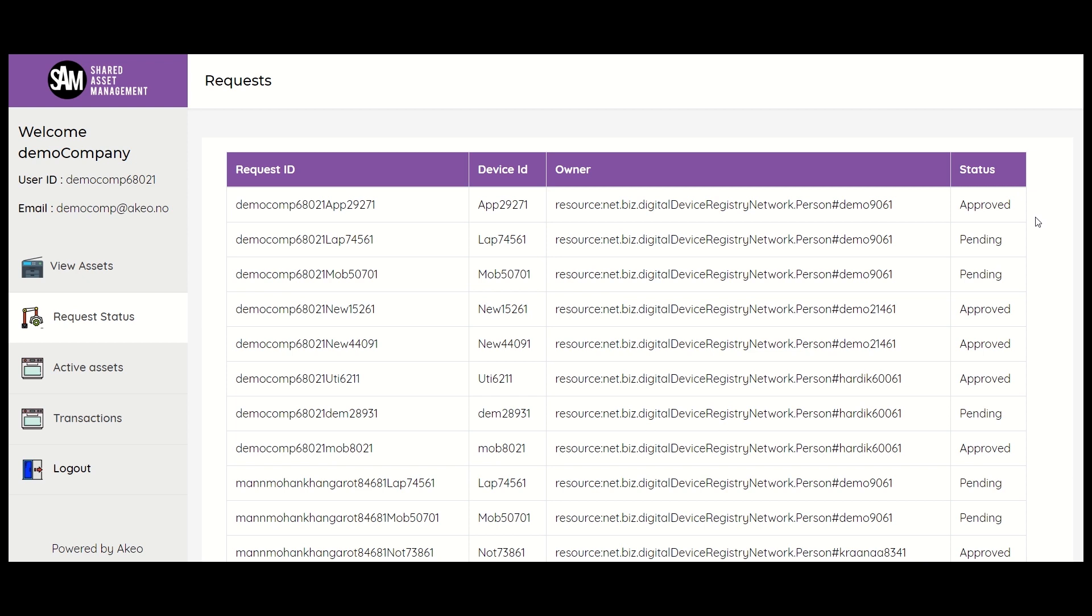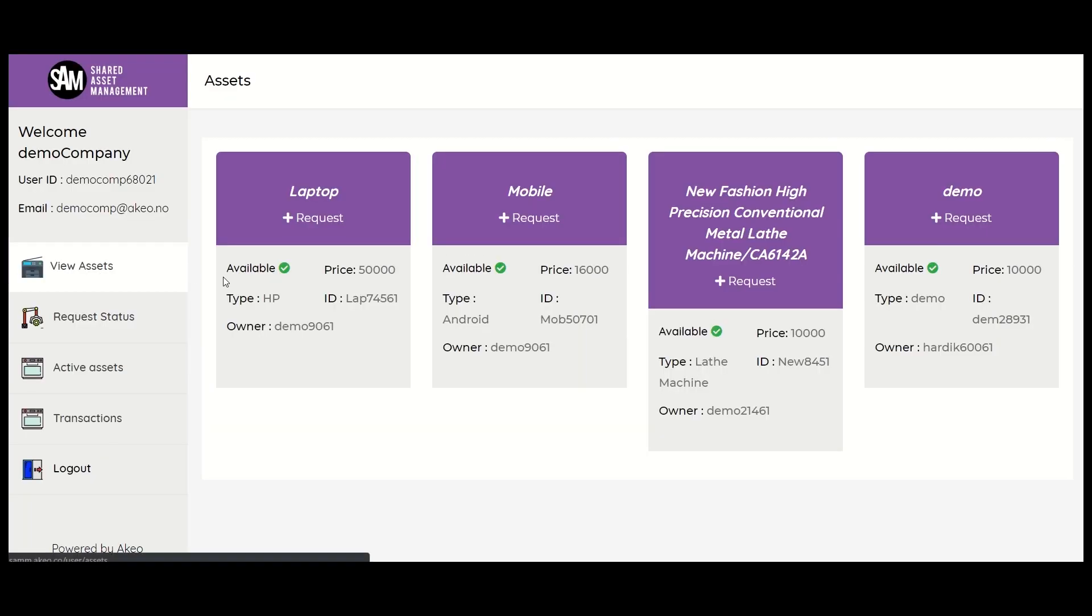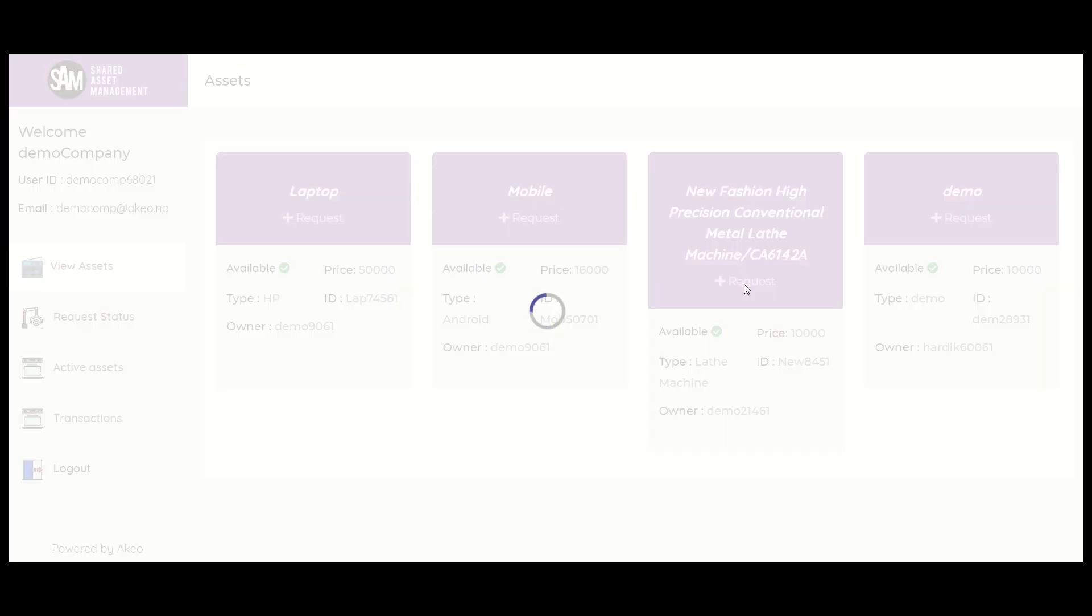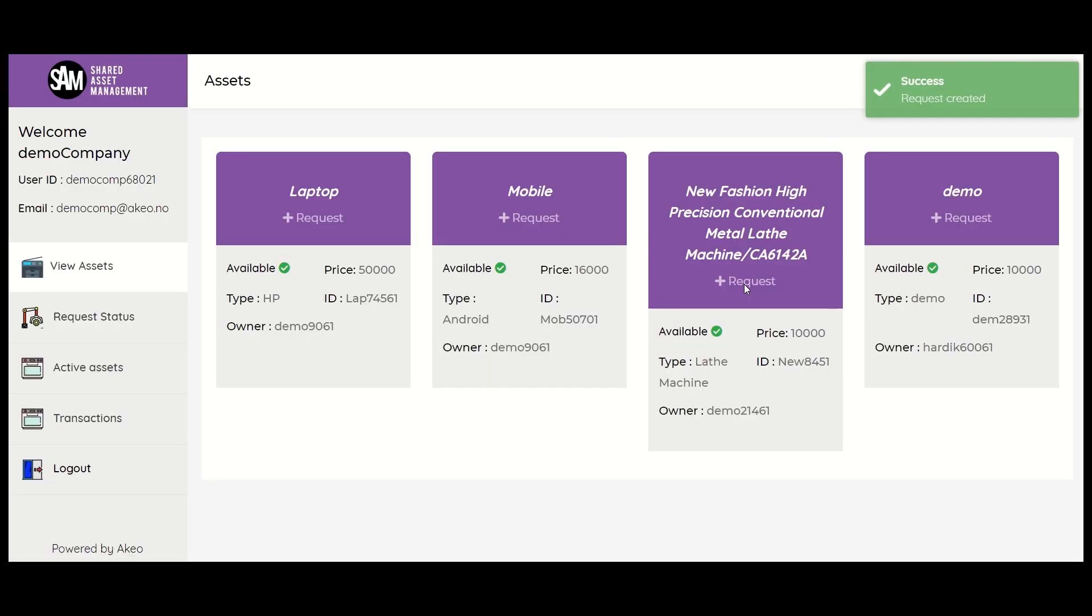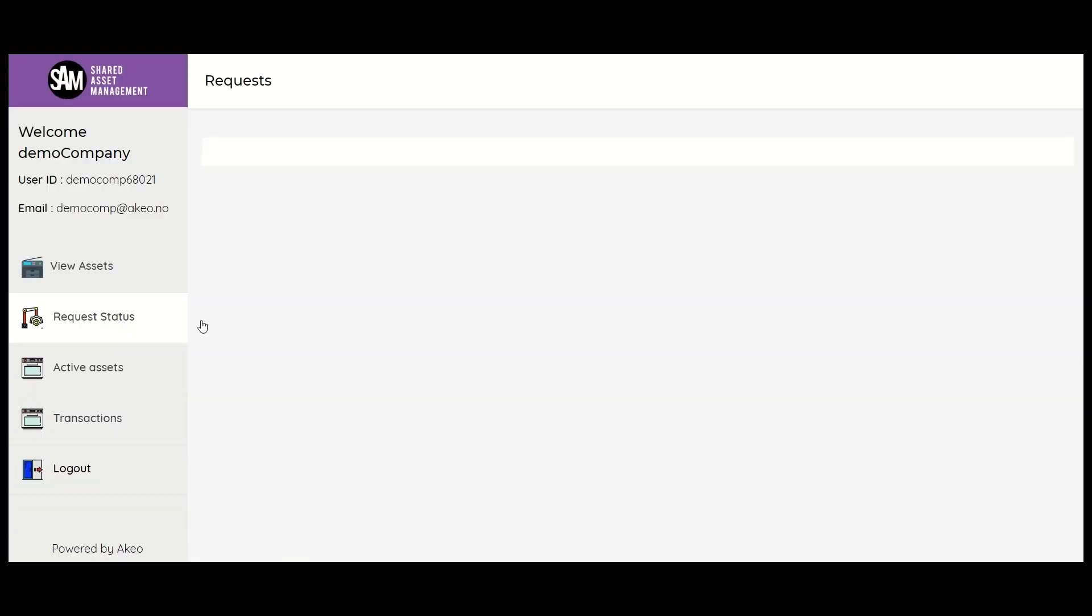For example, let us go back to the view assets tab and request to use this asset. Now, the status in the request status tab will show as pending.